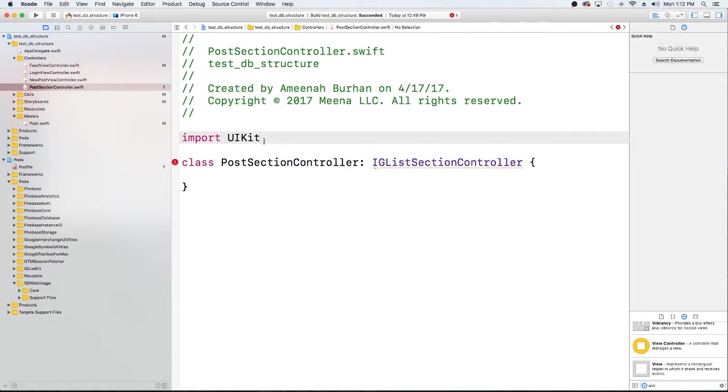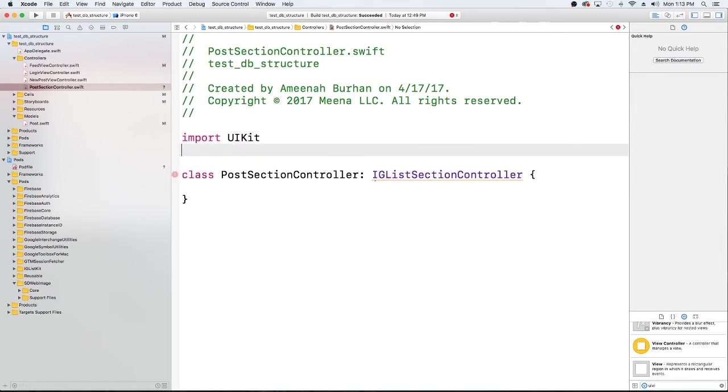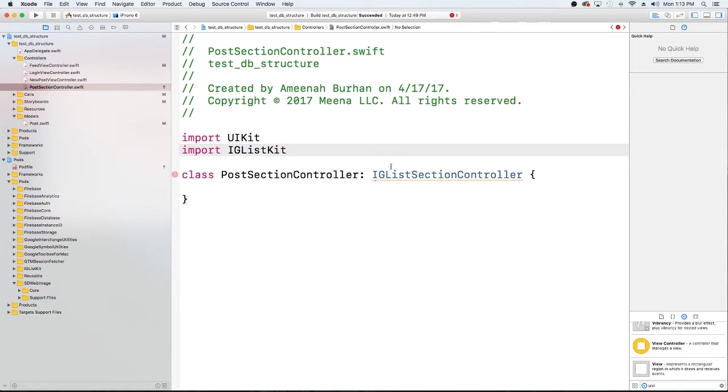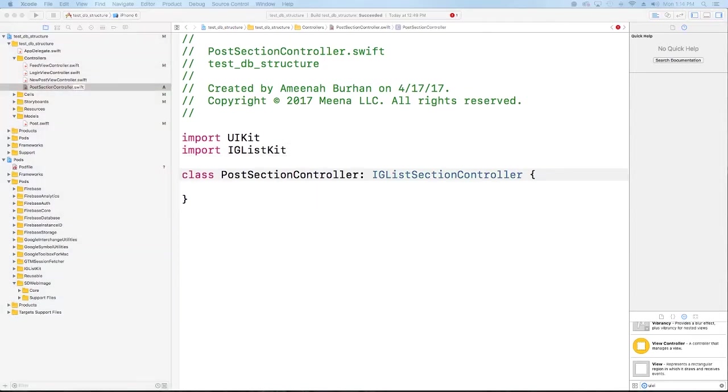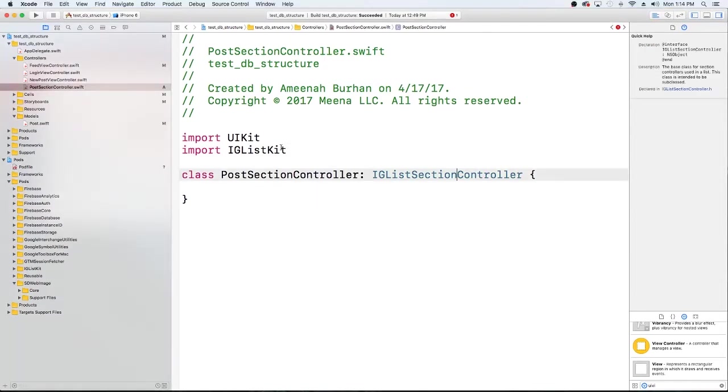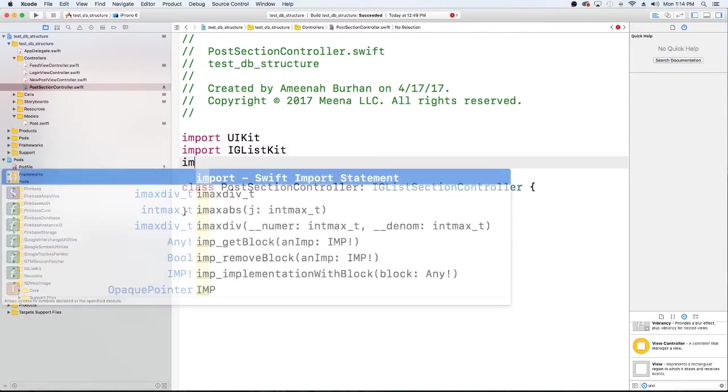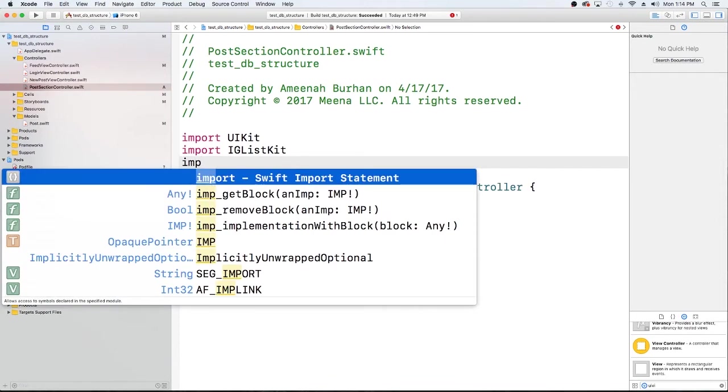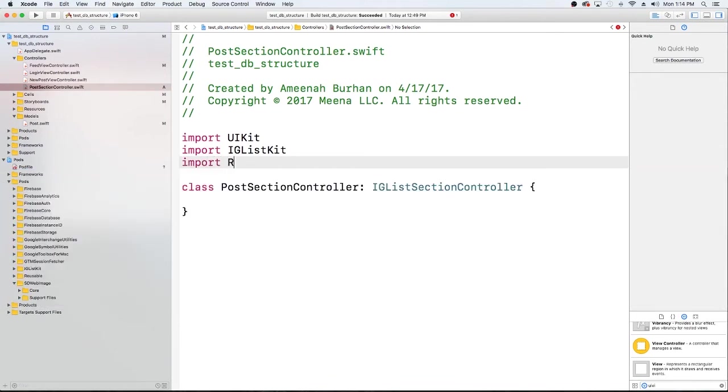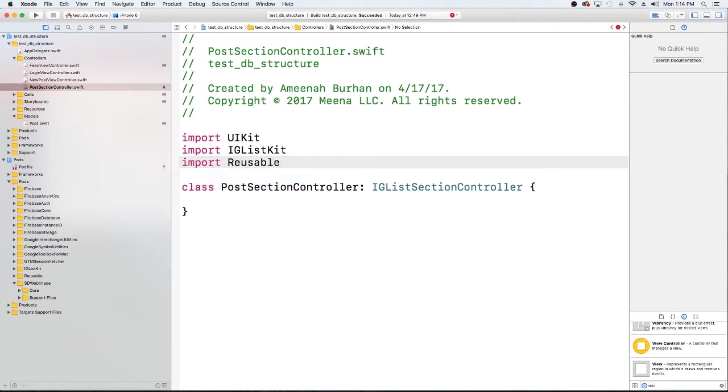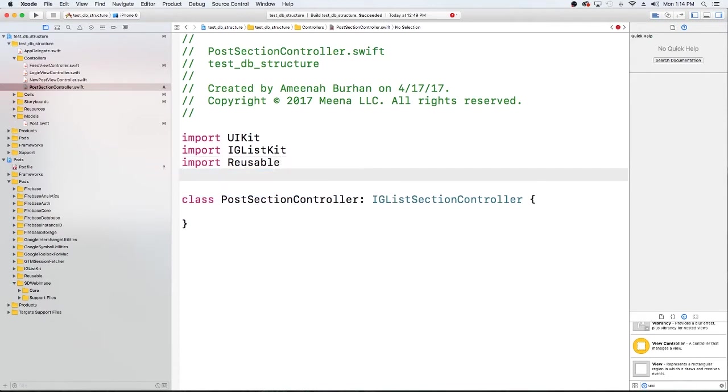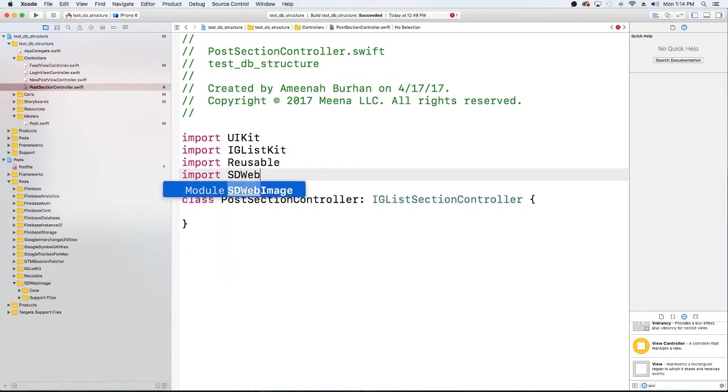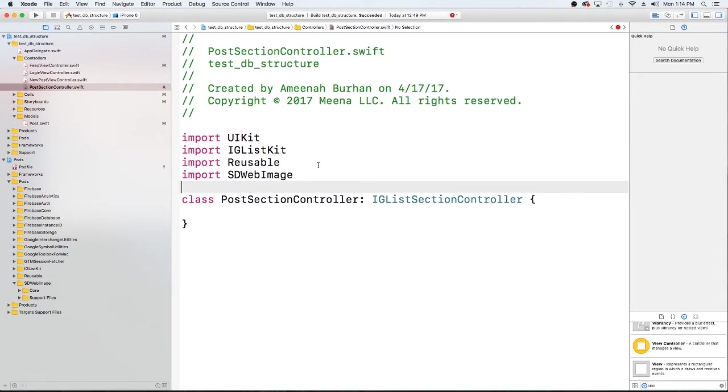It's going to be a cocoa touch class. And I'm just going to name it the post section controller. It's going to be a subclass from IGListSectionController. And once you have that all set up, just hit enter or next. So here we are, we have our section controller. What I need to do is I want to go ahead and import IGListKit. And as you see, it's already kind of yelling at us too. So because we're working with our cells, we're going to go ahead and import our Reusable pod that we installed in the beginning. And we're also going to want to import our SDWebImage because that's how we'll be displaying our images.